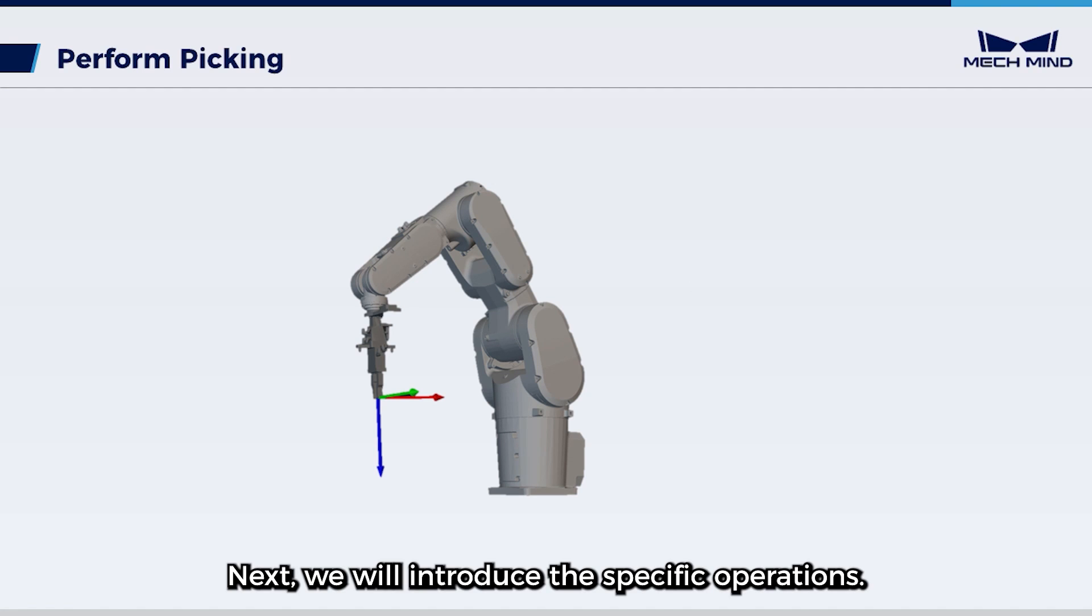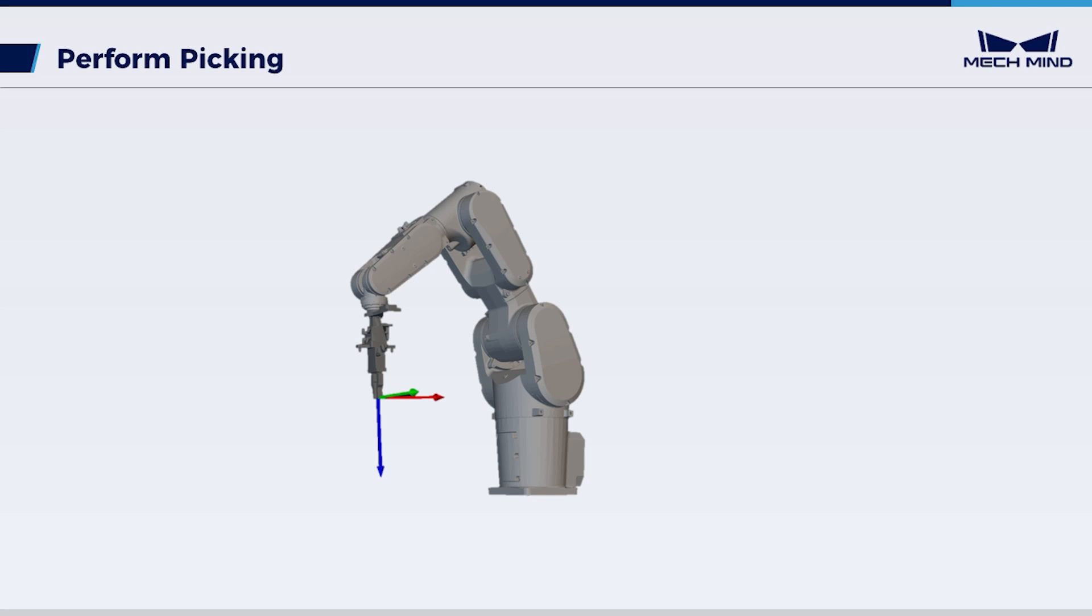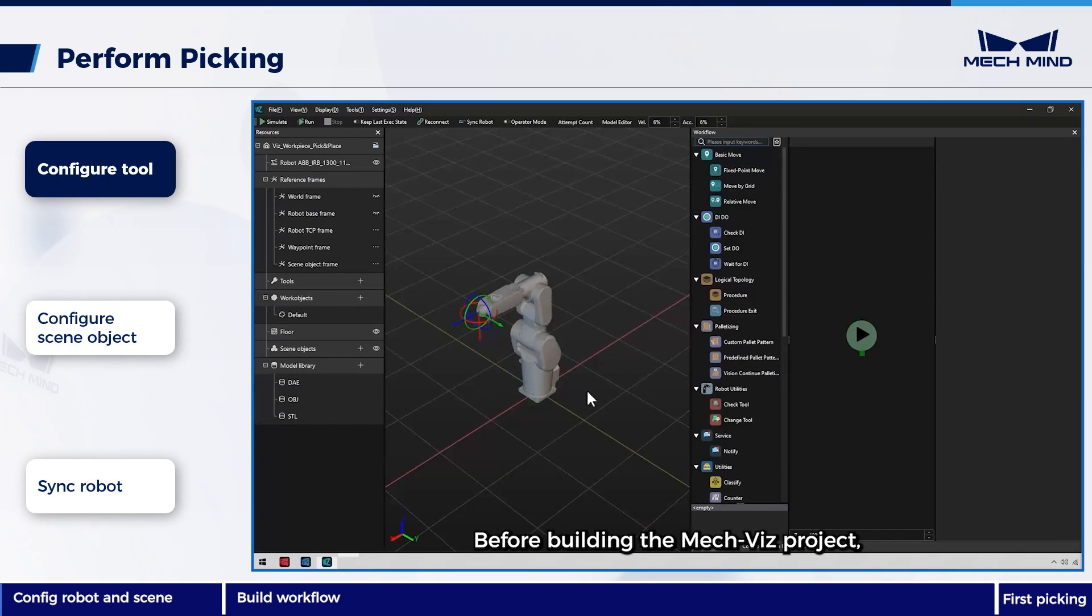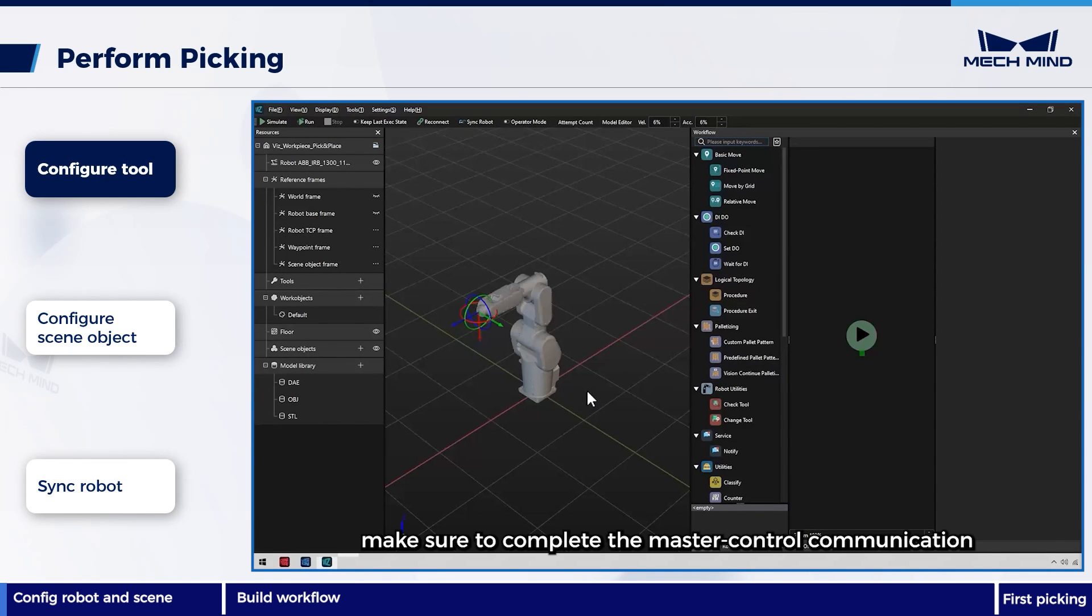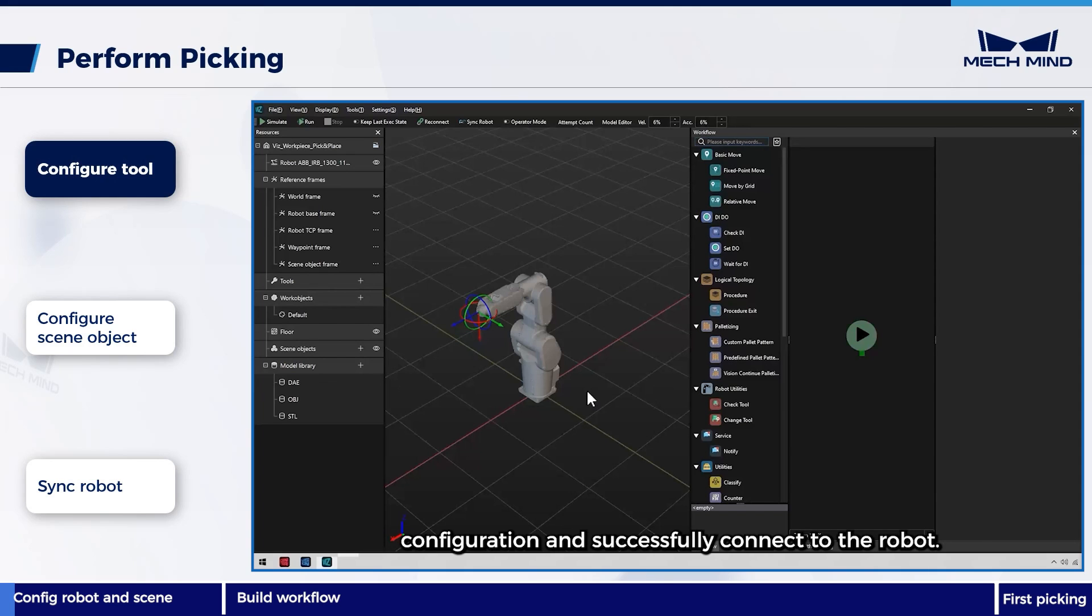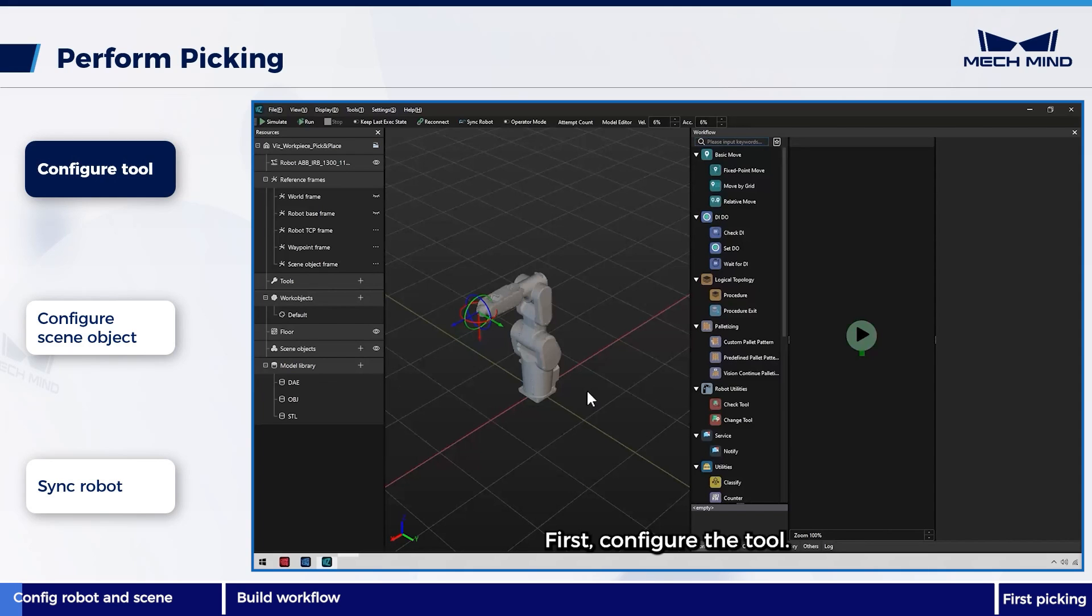Next, we will introduce the specific operations. Before building the MechViz project, make sure to complete the master control communication configuration and successfully connect to the robot. First, configure the tool.